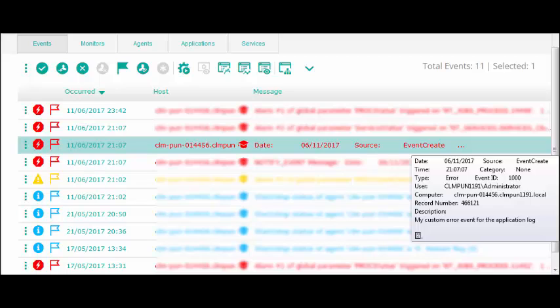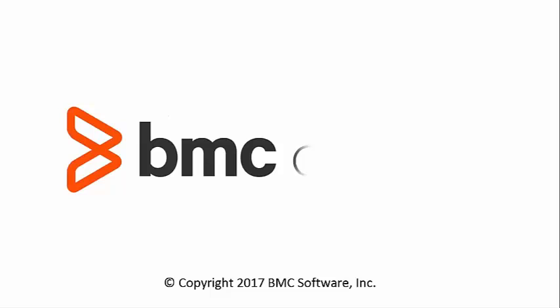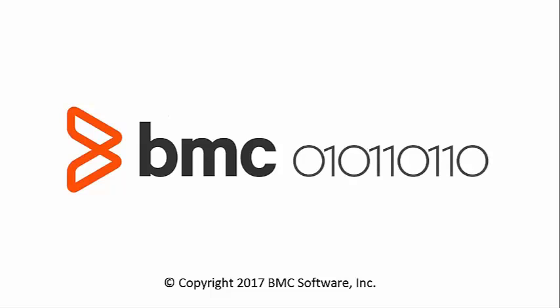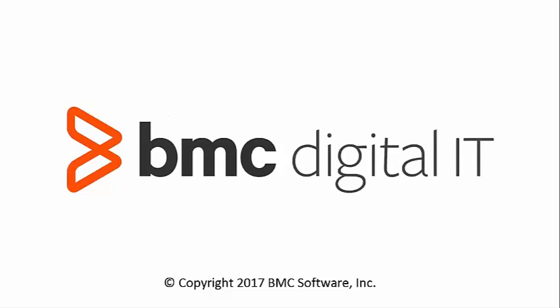We can now see the event in the TrueSight console. This is how we can create a basic Windows Event Filter configuration by using Patrol for Microsoft Windows Servers. Thank you for watching this video.